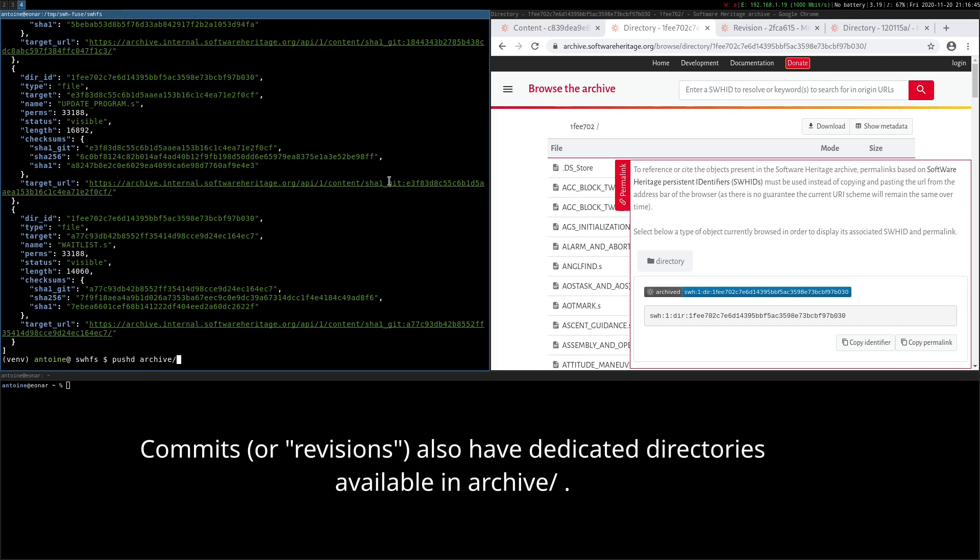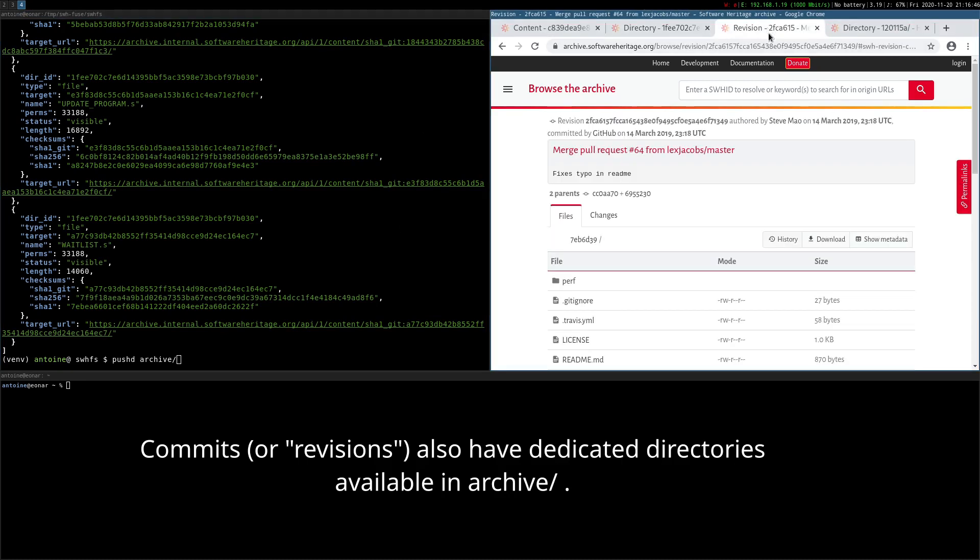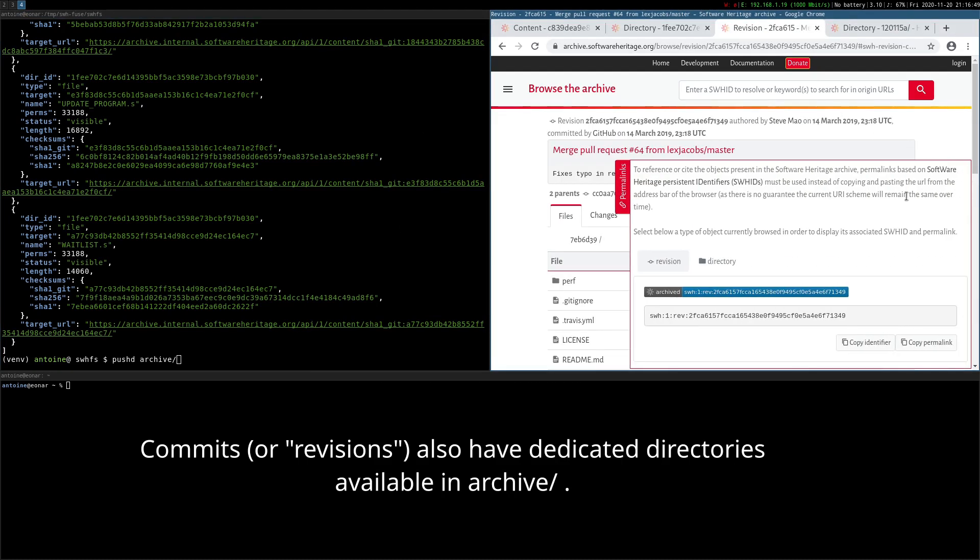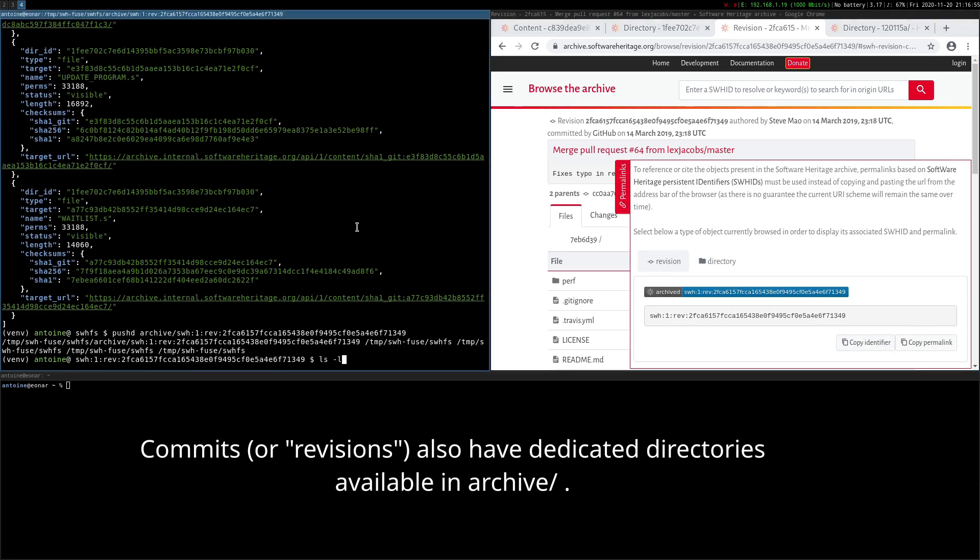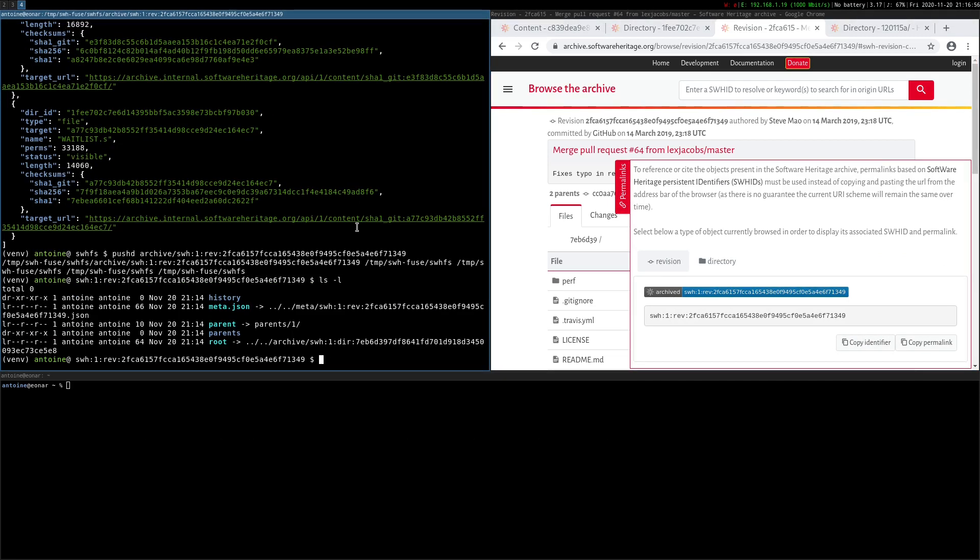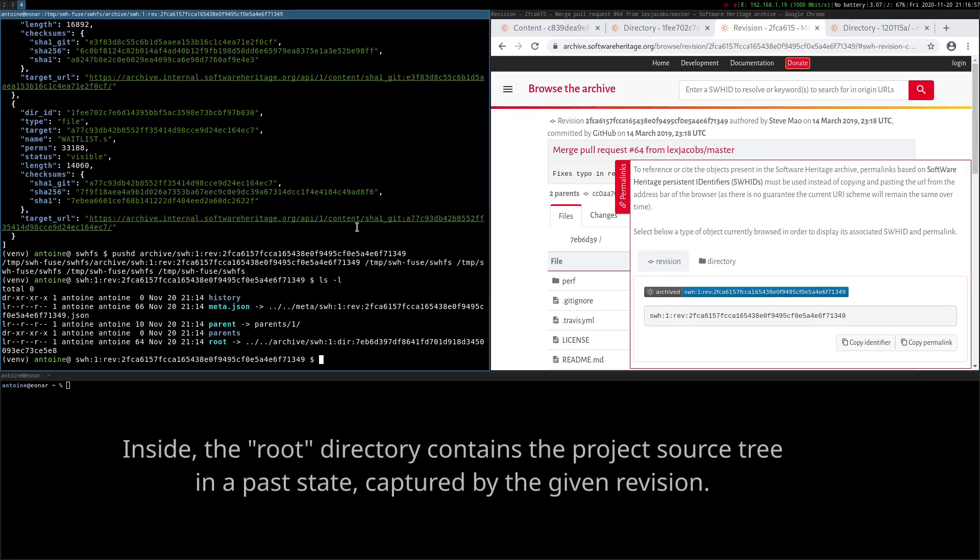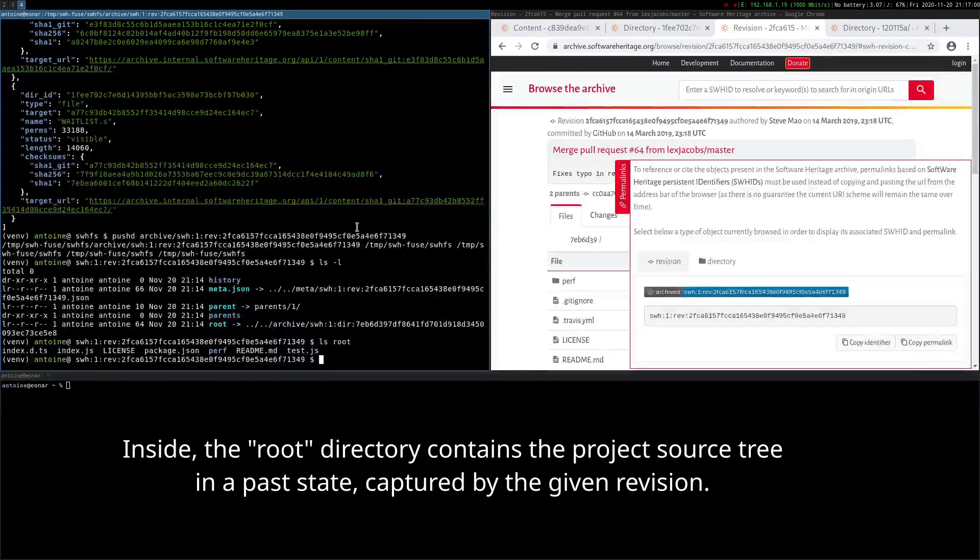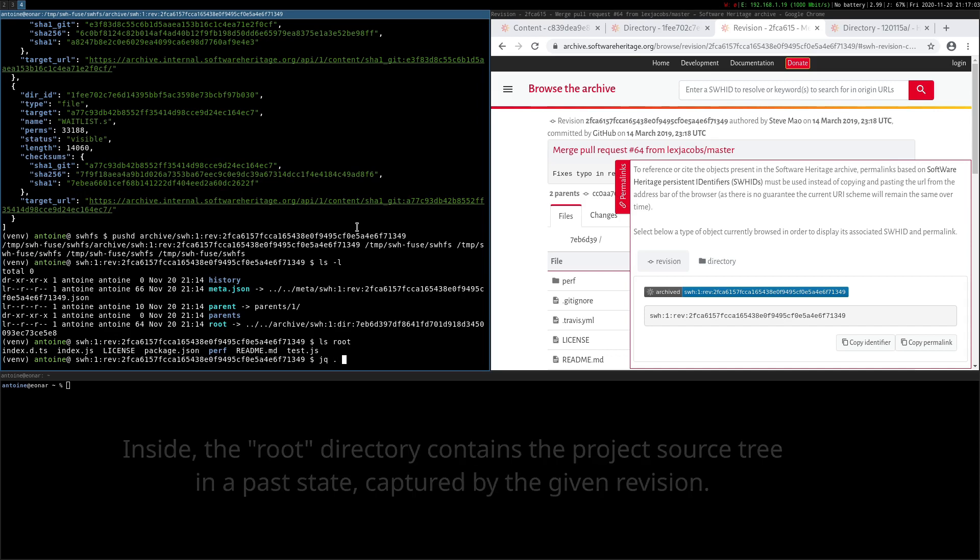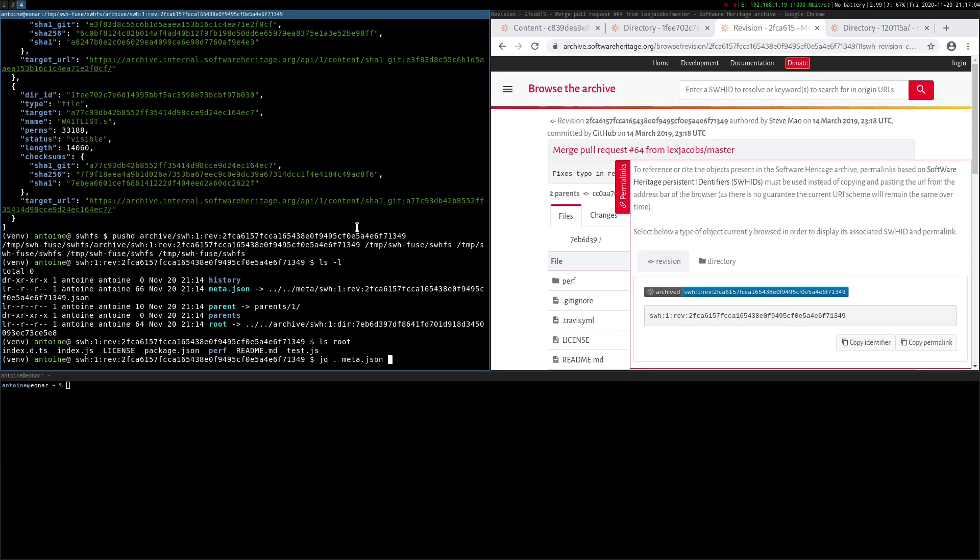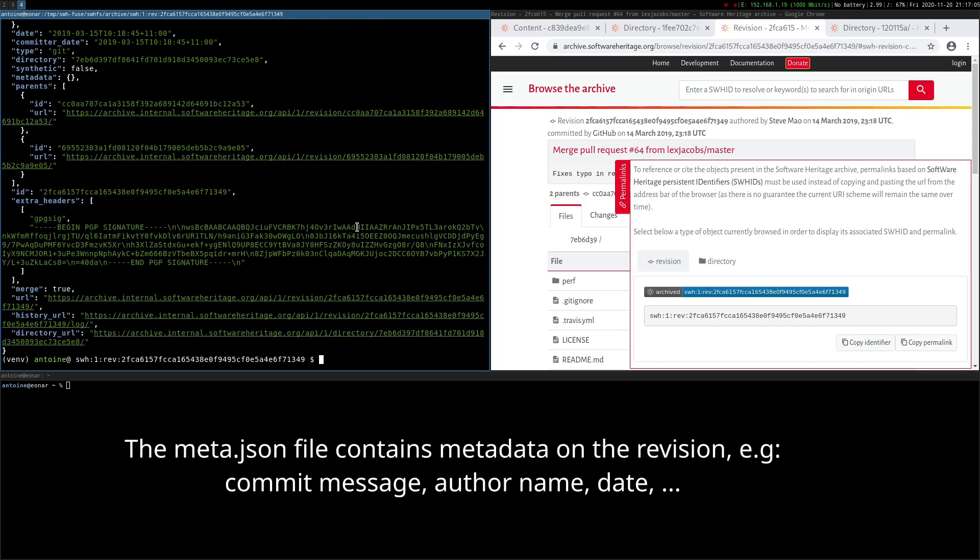Commits or revisions also have dedicated directories available in archive. Inside, the root directory contains the project source tree in a past state captured by the given revision. The meta.json file contains metadata on the revision.